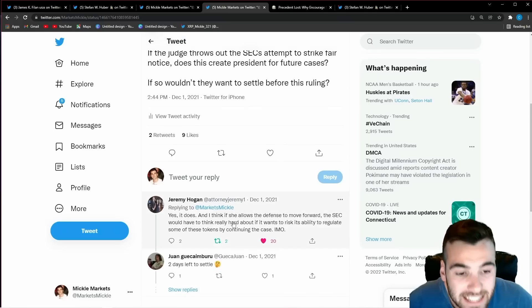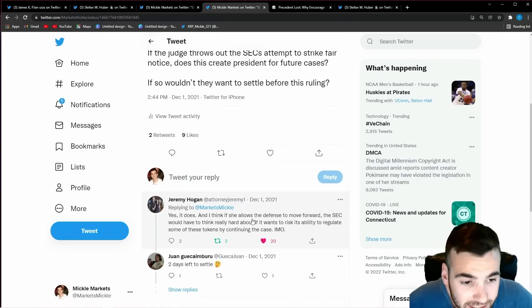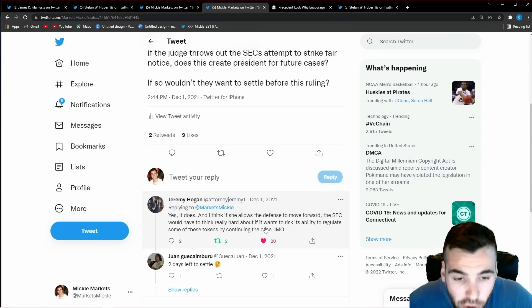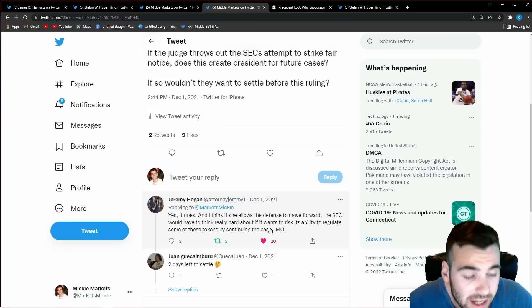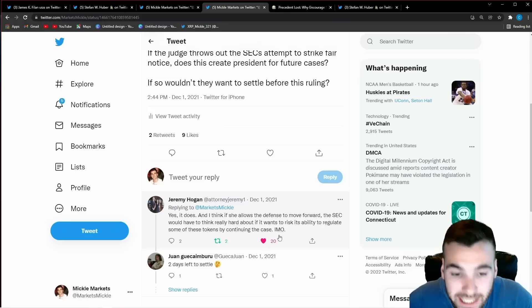so I say please Jeremy Hogan this question has been killing me if the judge throws out the SEC's attempt to strike fair notice does this create precedent for future cases if so wouldn't they want to settle before this ruling he says yes it does and I think she allows the defense to move forward the SEC would have to think really hard about if it wants to risk its ability to regulate some of these tokens by continuing the case